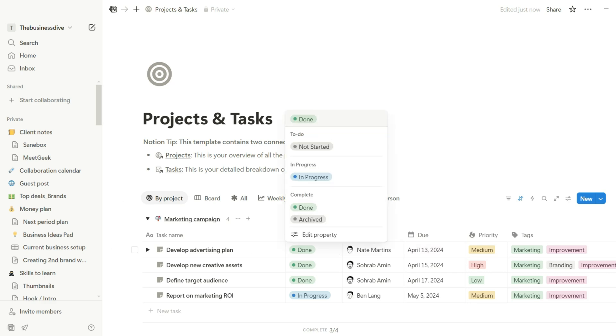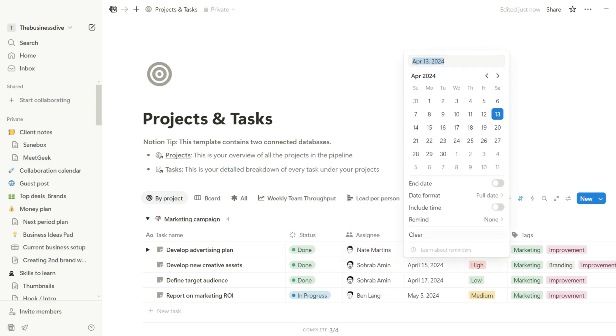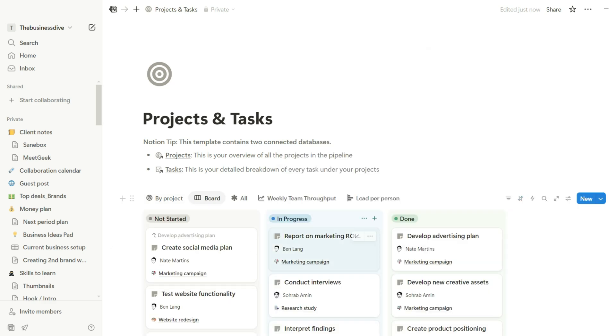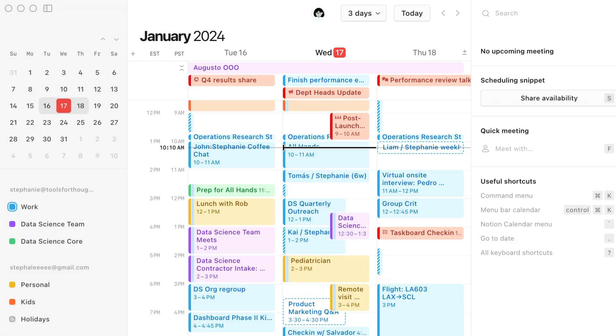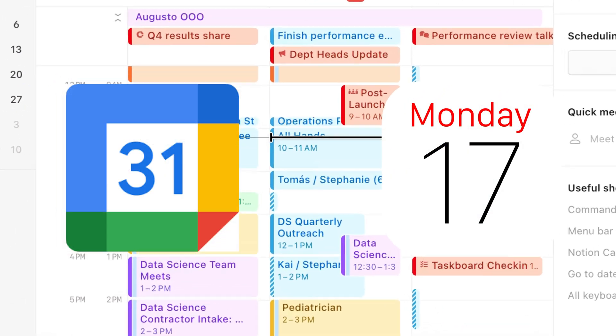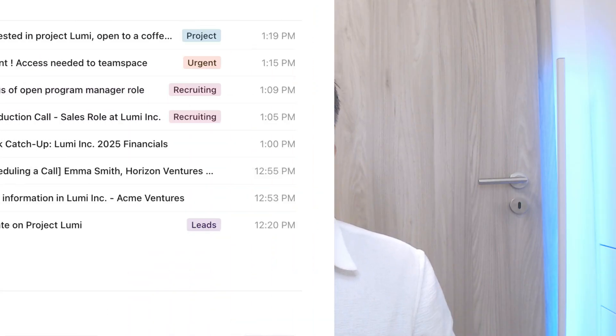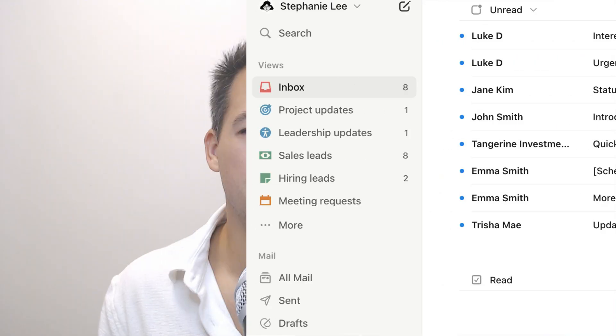Besides note-taking and knowledge management, Notion offers decent project and task management features. You can have statuses, assignees, due dates and collaborate with team members. I wouldn't call it a project management tool, but it can be sufficient for small businesses which need only the essential features. Notion also offers a calendar app integrating Google and Apple calendars, and an email application as well.